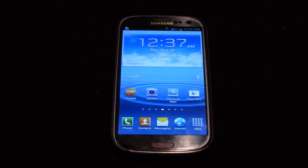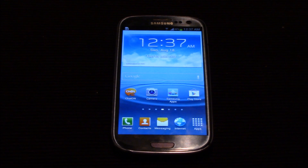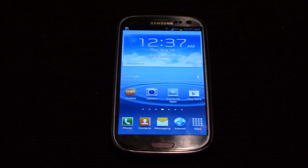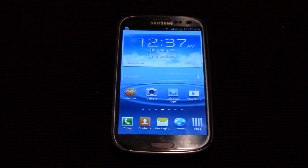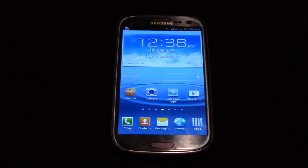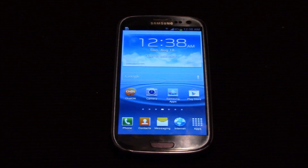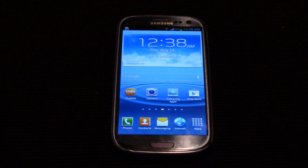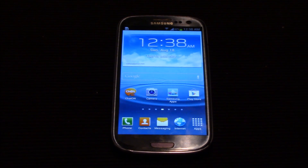Hey guys, this is Morborg here, and this is how you remove any carrier branding from your Samsung phone older than the S6. In this video I'm going to show you how to change the boot animation to match the original Samsung boot for your device, as well as removing any carrier bloatware and more. Let's get started first by changing the boot animation.